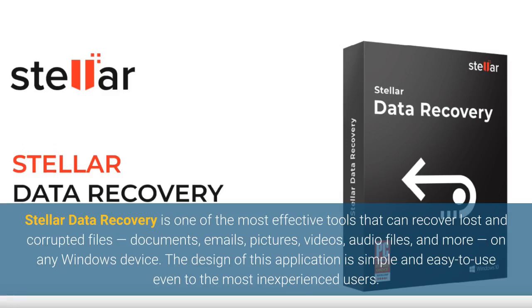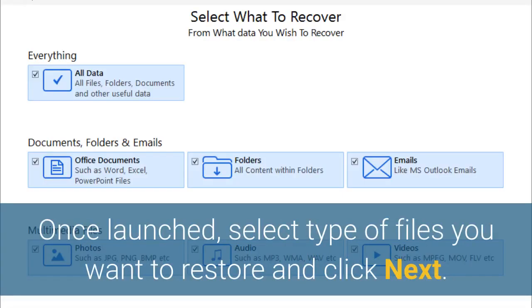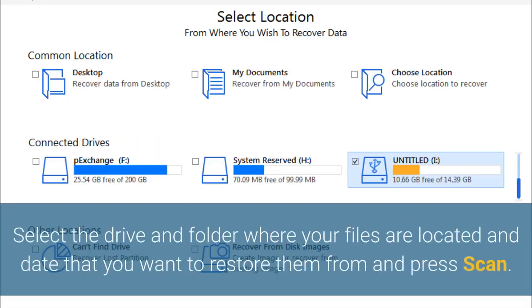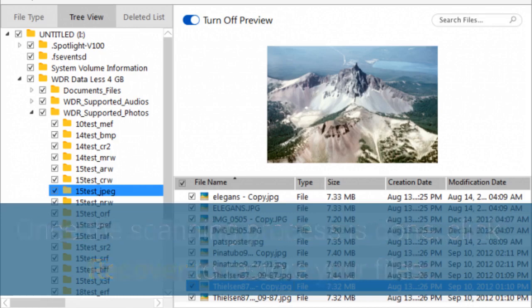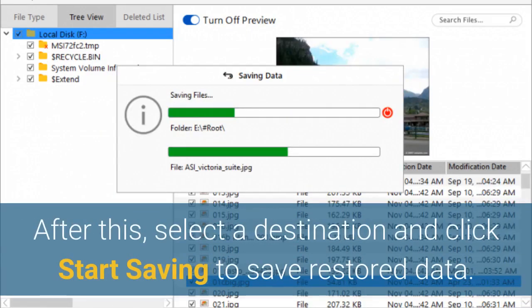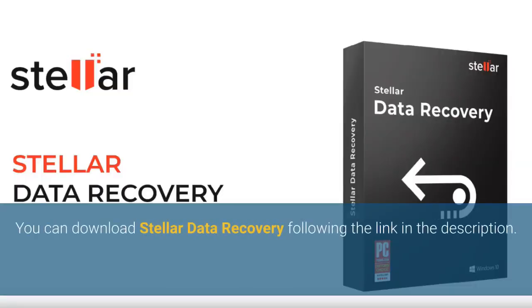The design of this application is simple and easy to use, even for the most inexperienced users. Once launched, select the type of files you want to restore and click Next. Select the drive and folder where your files are located and the date that you want to restore them from, then press Scan. Once the scanning process is done, click Recover to restore your files. After this, select a destination and click Start Saving to save the restored data. You can download Stellar Data Recovery via the link in the description.